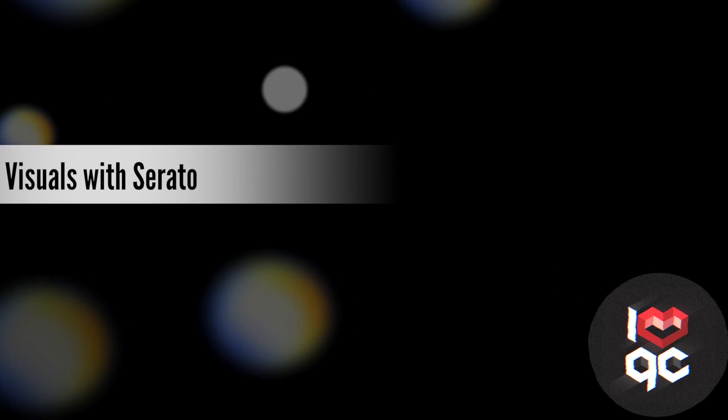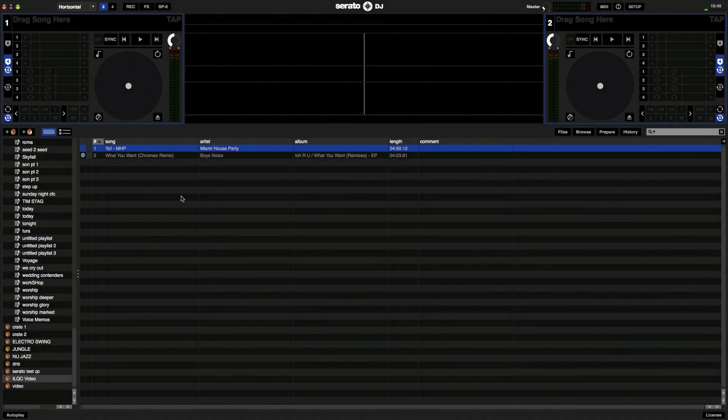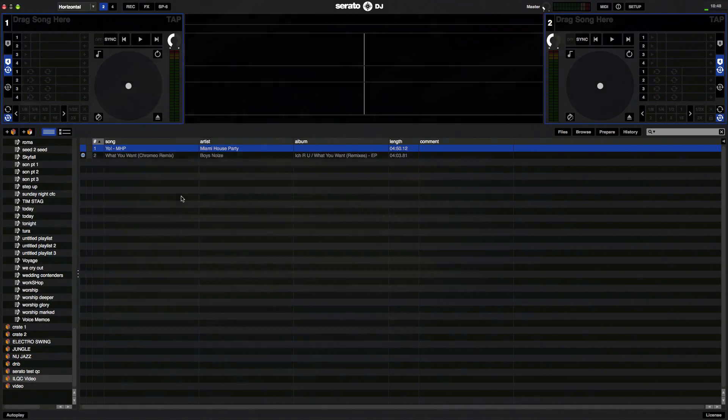Today I'm going to show you just how simple it is to add live visuals to your Serato DJ sets. With the video plugin and our live effects, which create visuals that respond automatically to your music as you perform, it really is super easy.